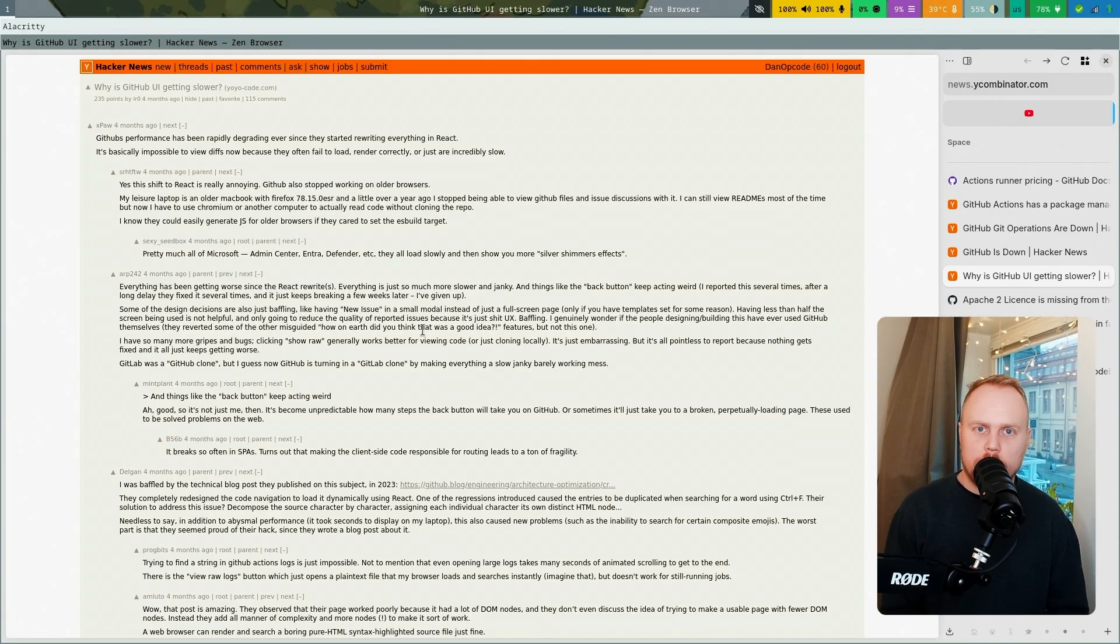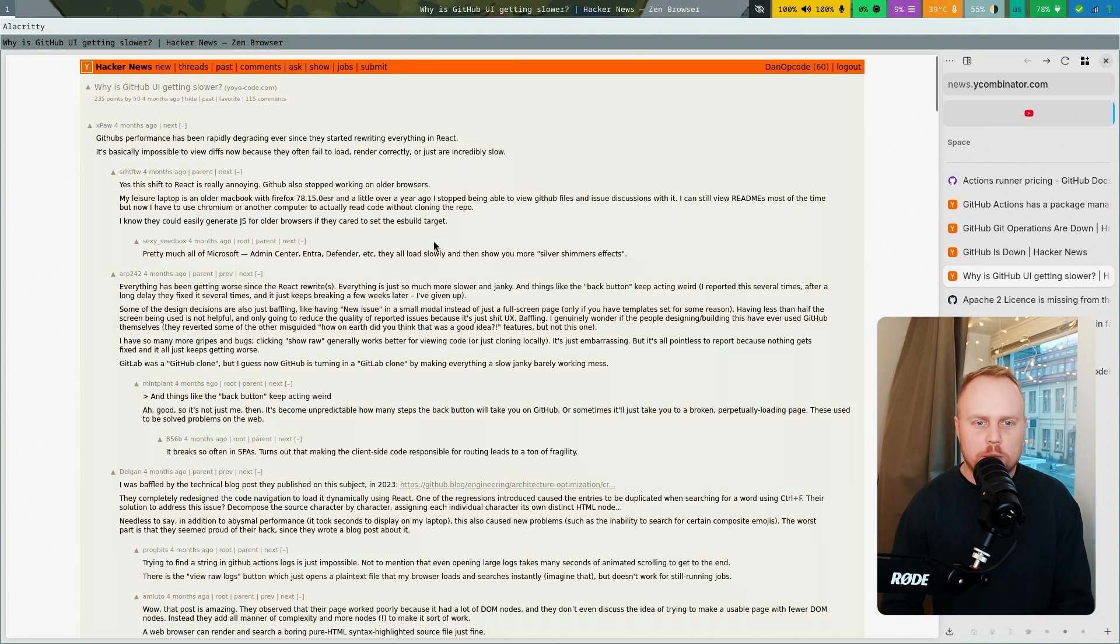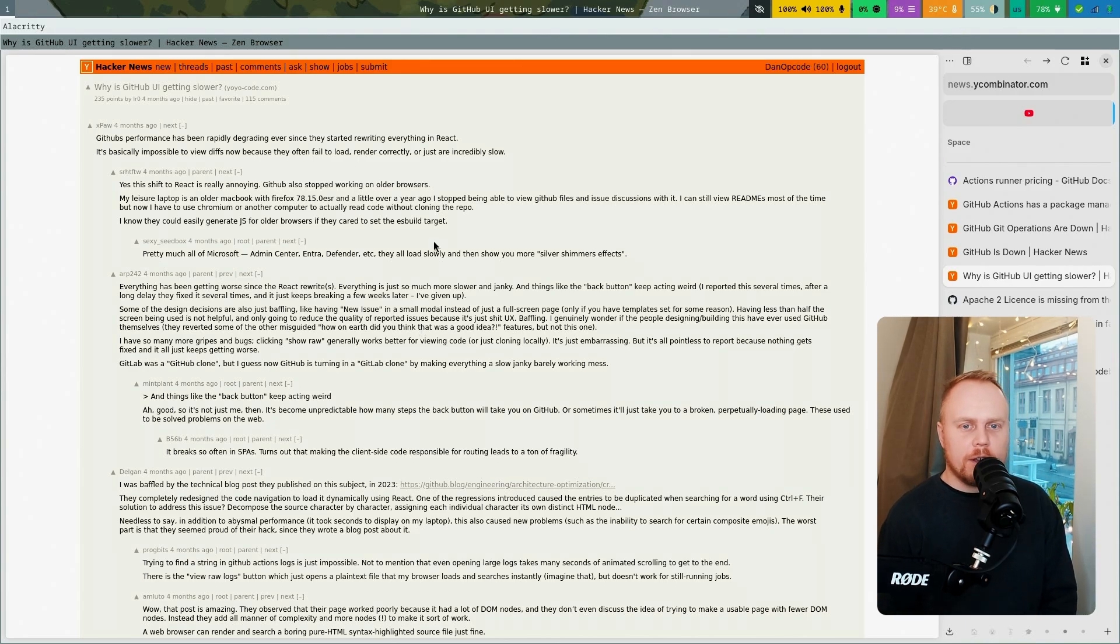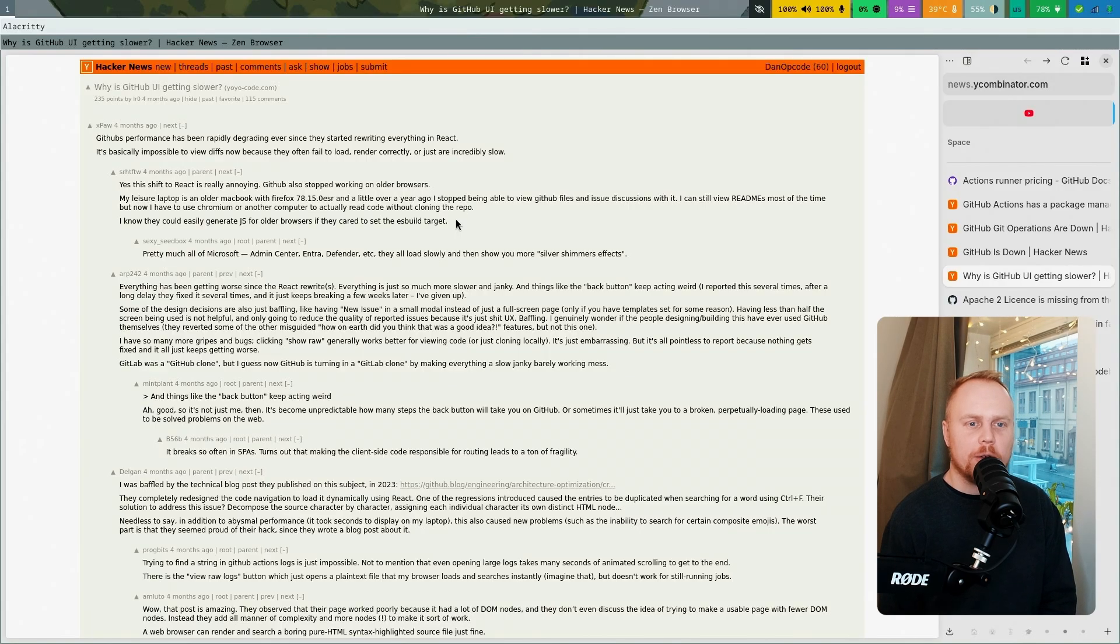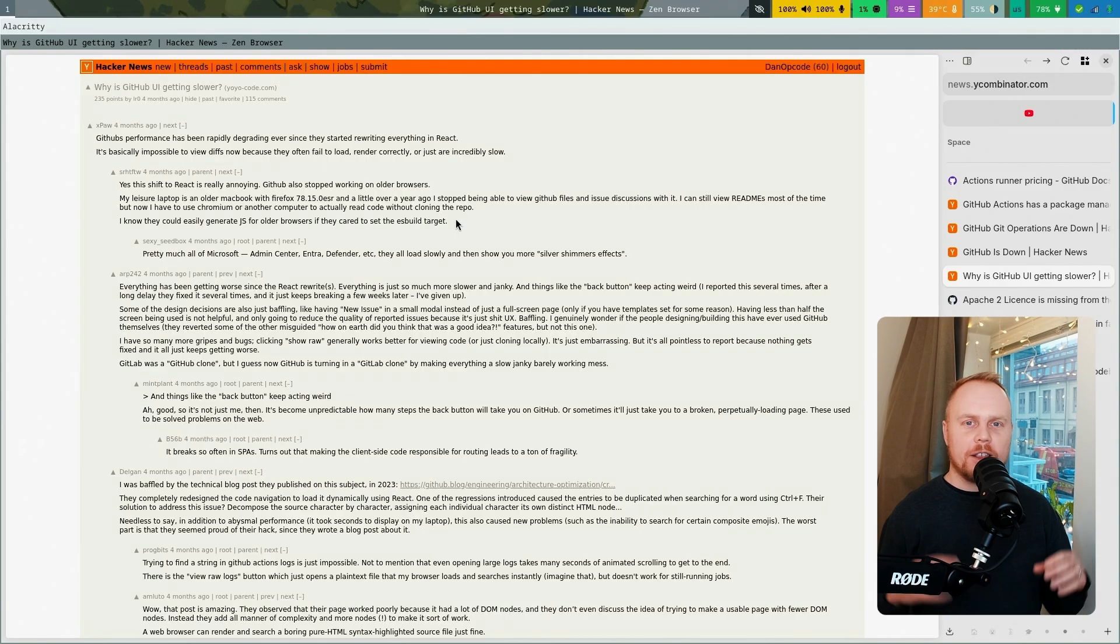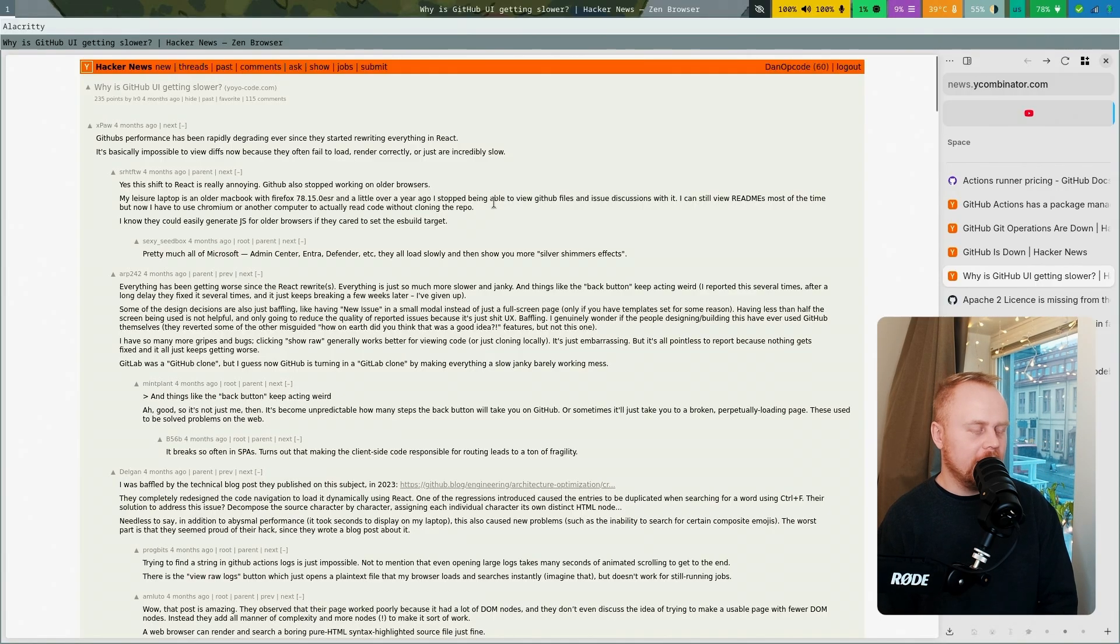It's a bit interesting that in the year 2025, we've had so long a time of computing advancement, and in this current year we are still struggling with just showing text on a screen. It's too difficult to show two pieces of text at the same time.